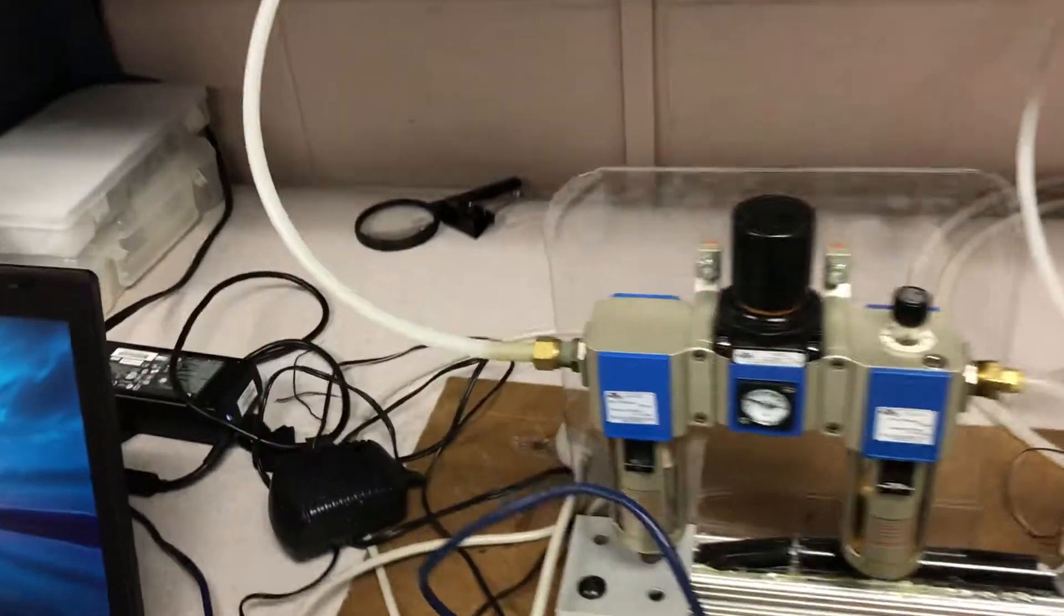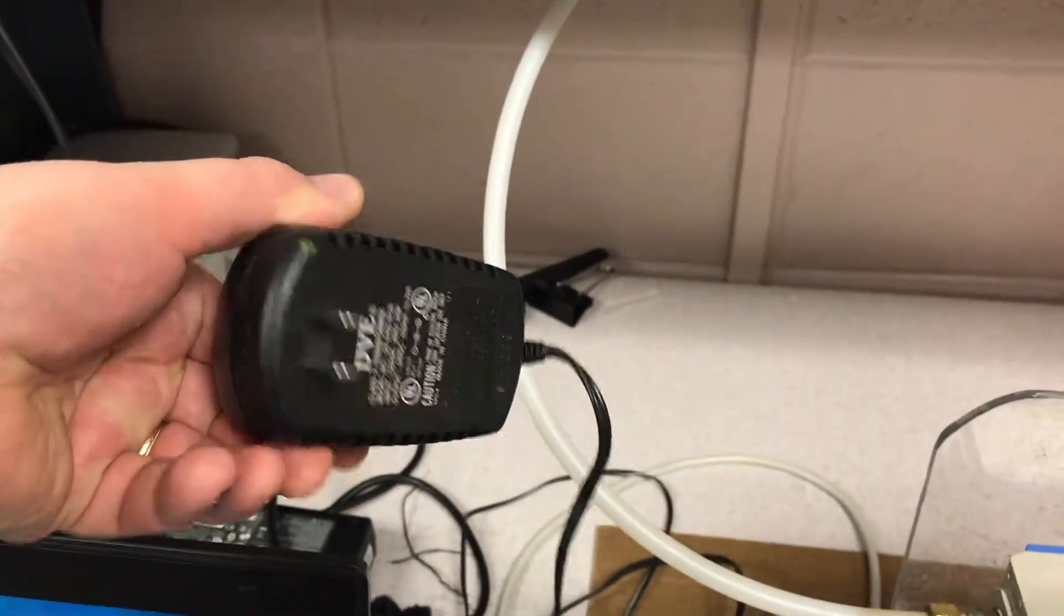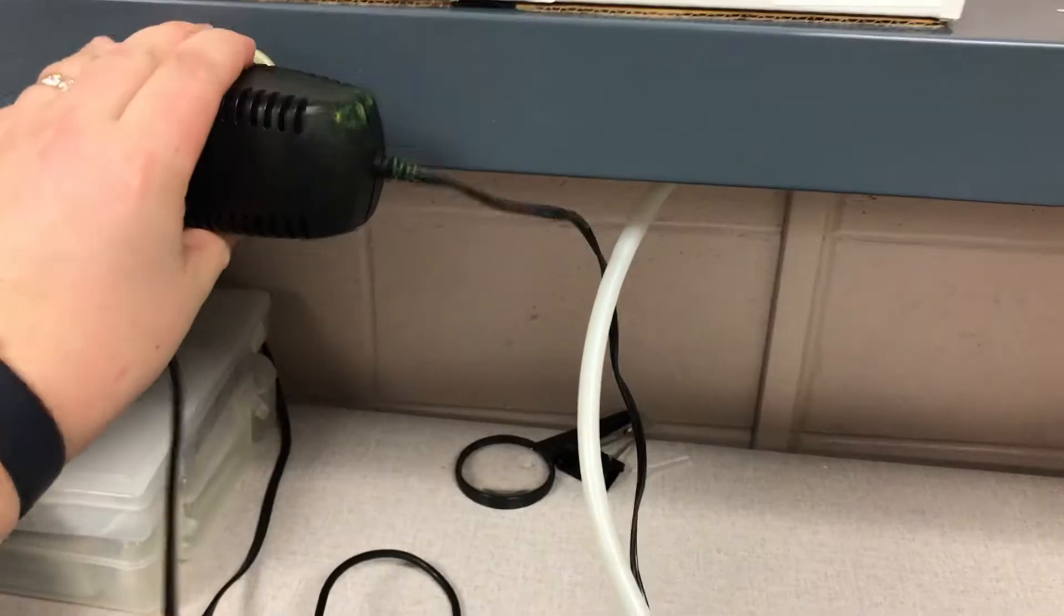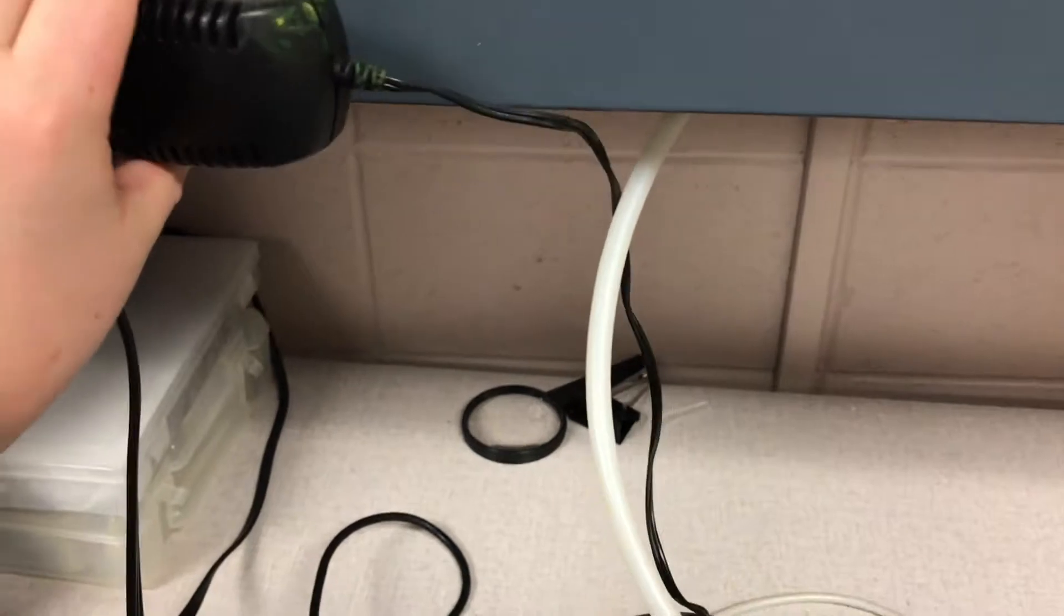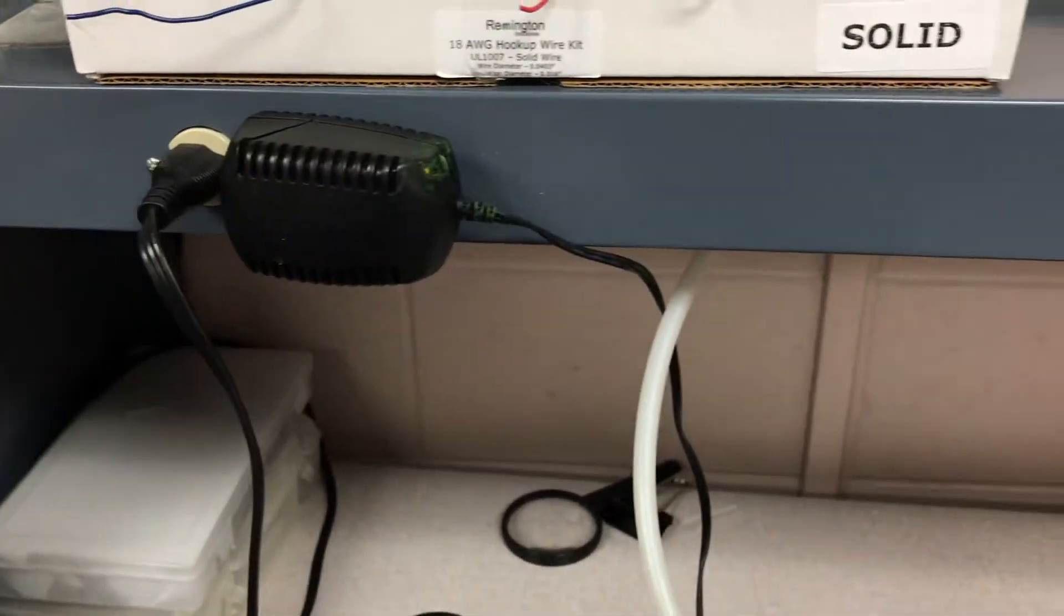Then we need to power it up. We're going to find this 24-volt DC wall wart, plug it in, and also find the cord connected to the power supply for the PLC.